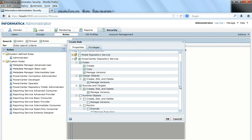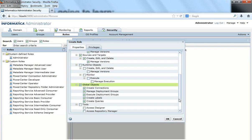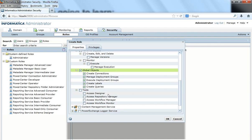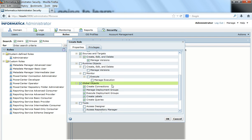For example, this is a role which has privileges to create a folder, design objects, and to access and delete sources and targets, and it has permissions on global objects. But it does not have any permission on tools like Designer, Workflow Manager, Workflow Monitor, etc. So this is a kind of custom role. I'll click OK.